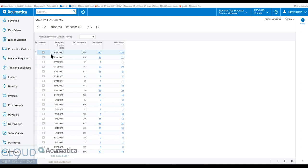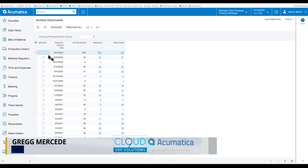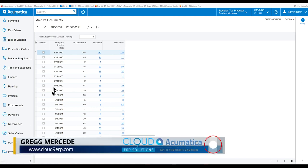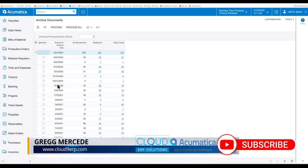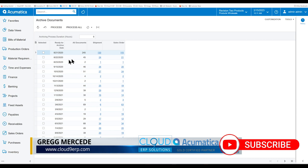So they're still there when you archive them. You can get to them, and I'll show you how. But this gives you the ability to clean up the system so that you're not searching through old records.